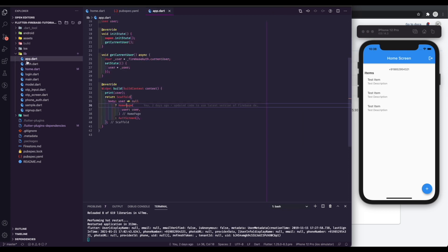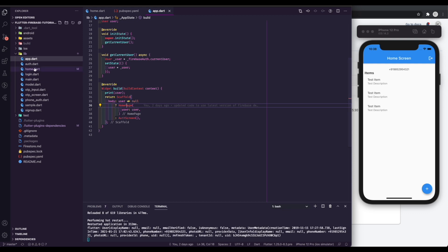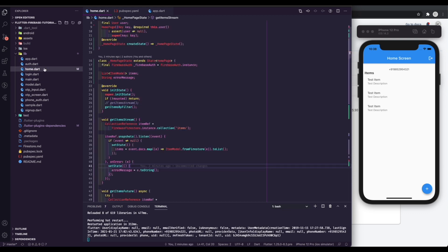Navigate to app.dart. You can see that if you are authenticated, you will be redirected to the home page. Open home.dart file.